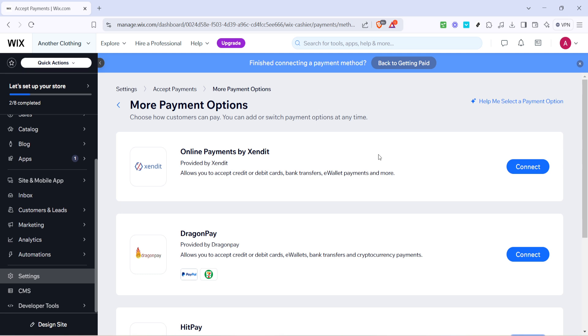Following these steps ensures a seamless experience on your Wix platform when it comes to handling payments. I hope this guide has made the process clearer for you. Feel free to pause and rewind as needed, and don't hesitate to check the Wix support resources if you encounter any issues. Thank you for joining me in this tutorial, and happy managing.